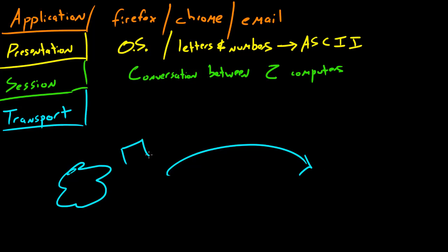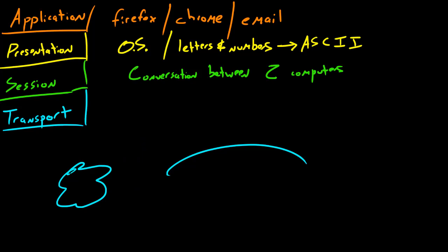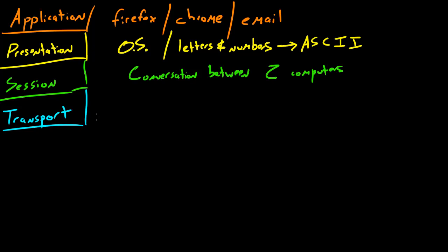So these chunks of data are actually called packets, and I sometimes use the word packet and frame interchangeably, but there is a difference I'll talk about that later on. So basically what this does is it ensures that packets, I'll just write packets, are delivered.